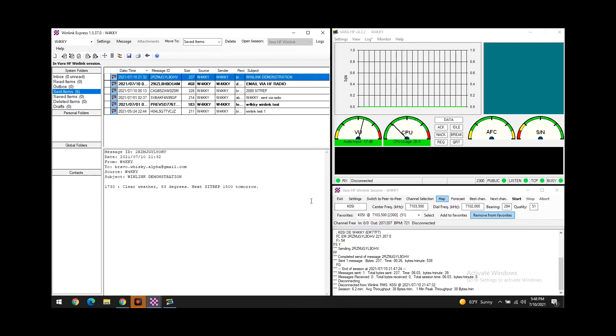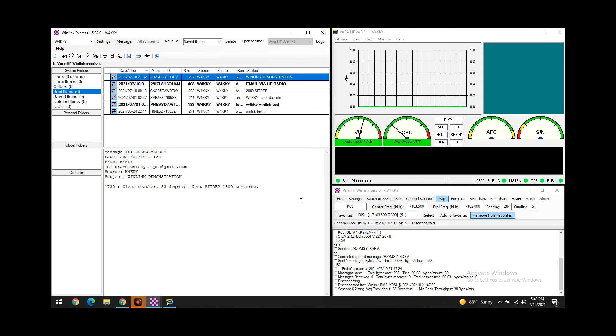But yeah, so that's Winlink for you. Maybe we'll do another demonstration some other time with some more emails. But this is just to show you guys how I'm running the 705 and some Winlink software to get messages out to a station that's about 400 miles away from me. Alright, take it easy guys. Appreciate it.